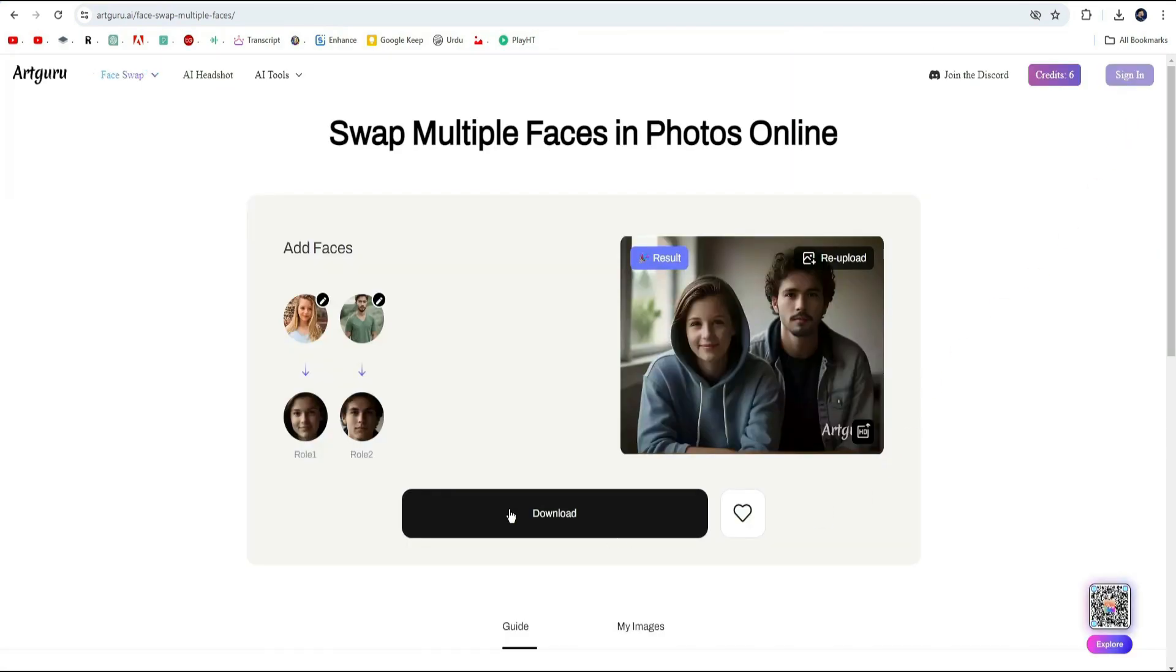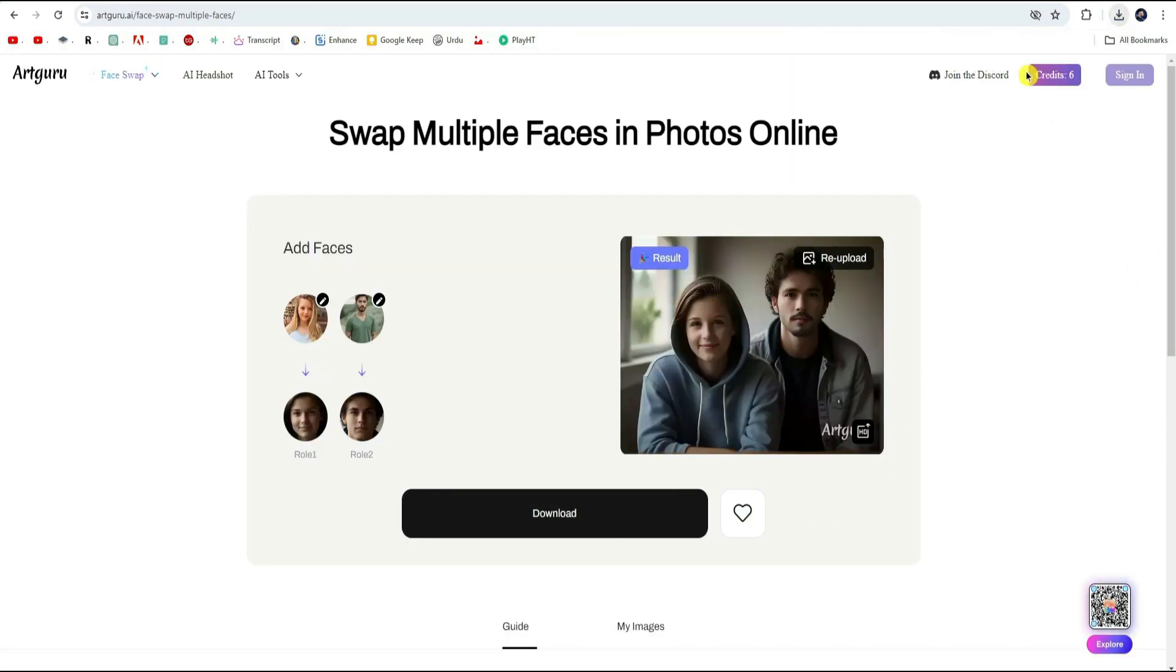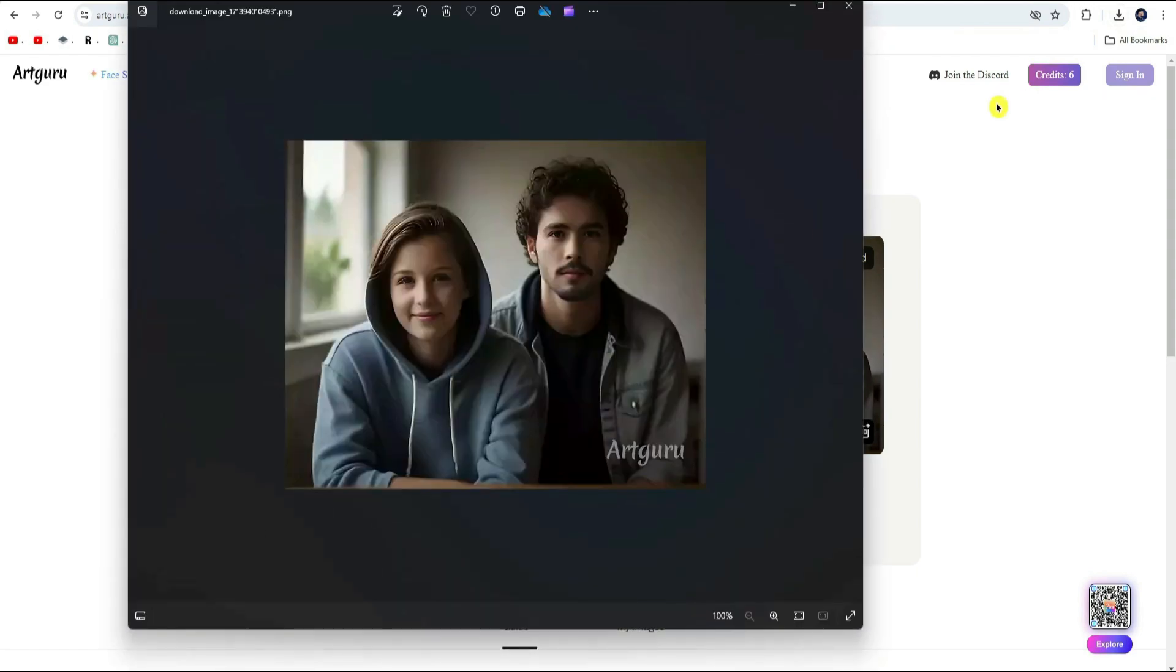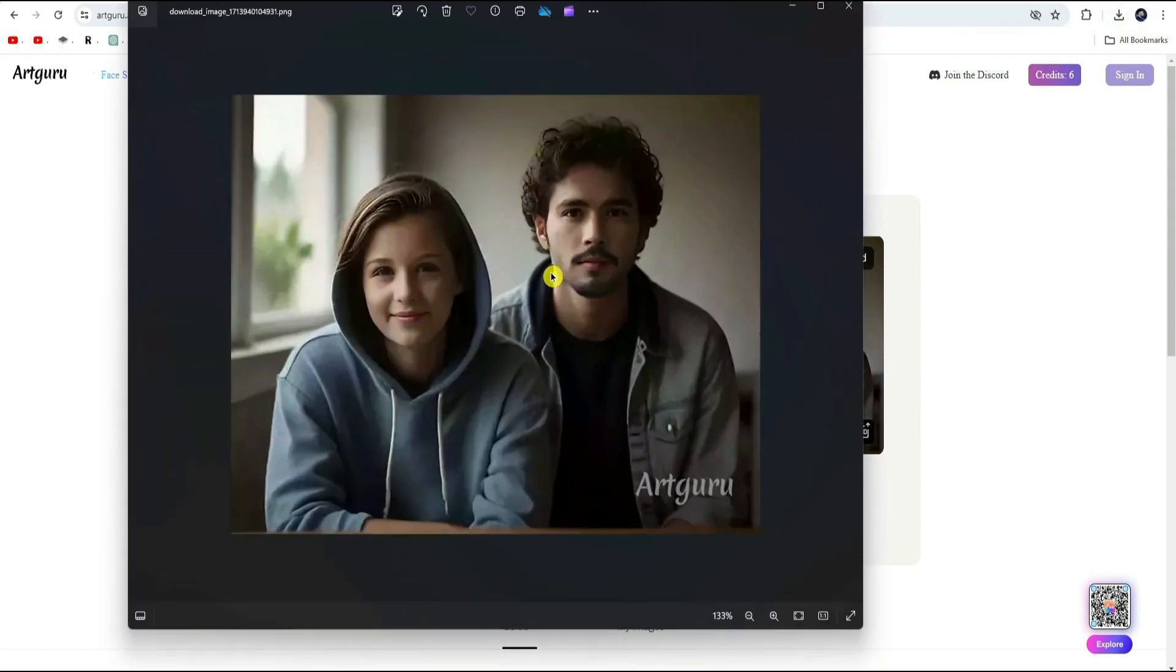Just click on the download button and it is all yours to share, print, or keep as a fun memory.